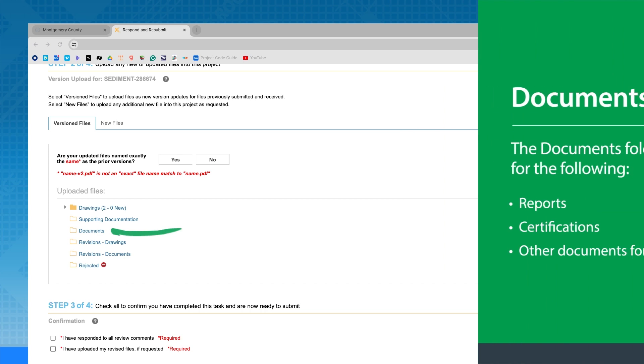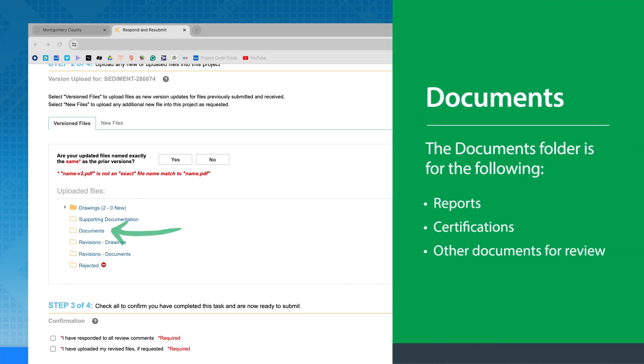The Documents folder is for reports, design professional certifications, and other documents for review with your plans. These may be multi-page PDFs.